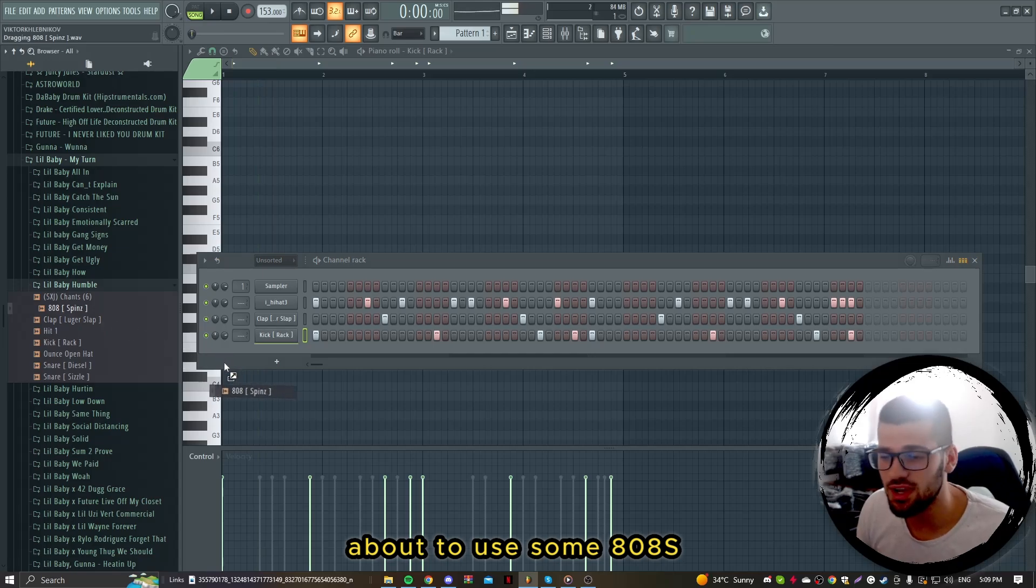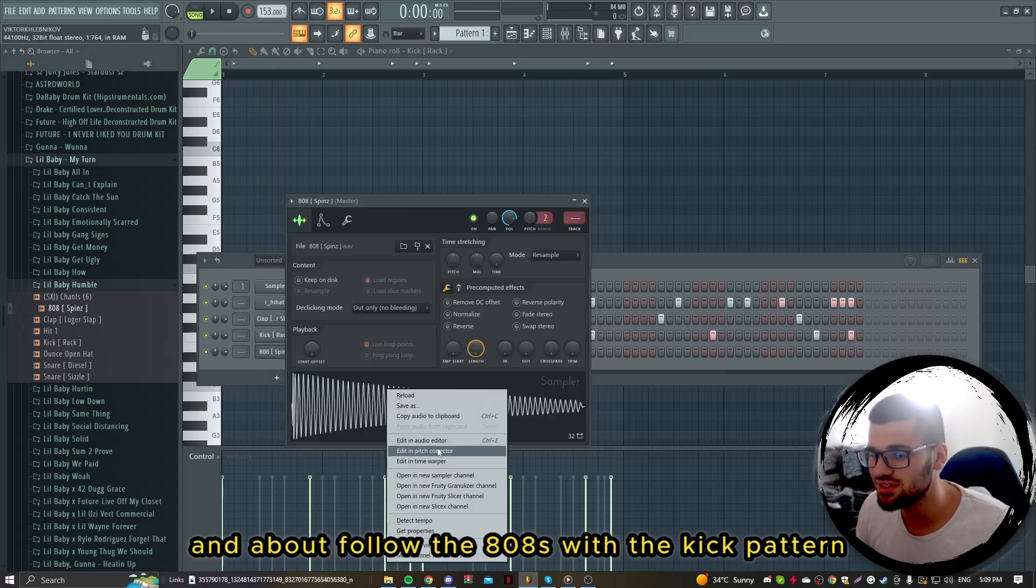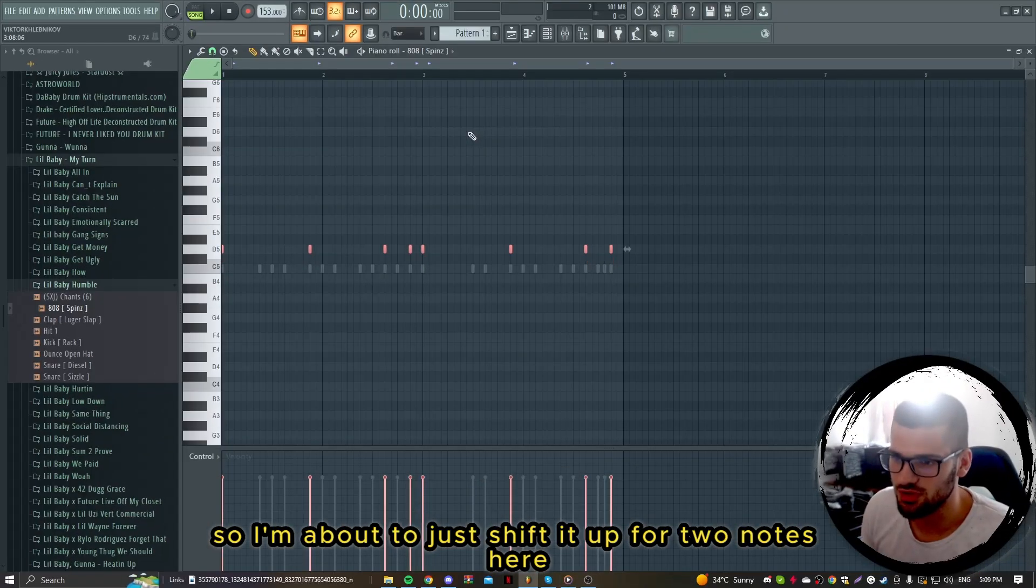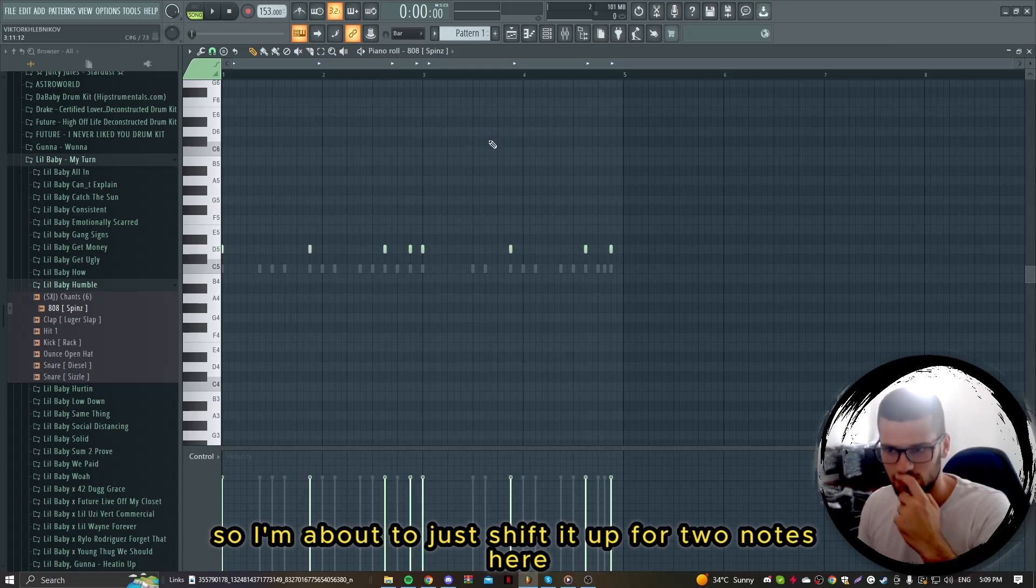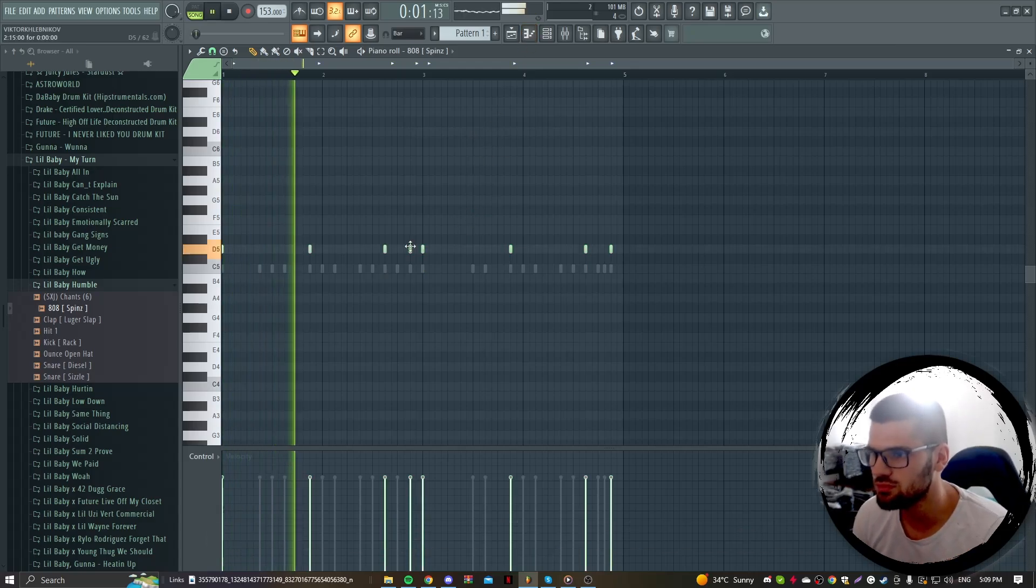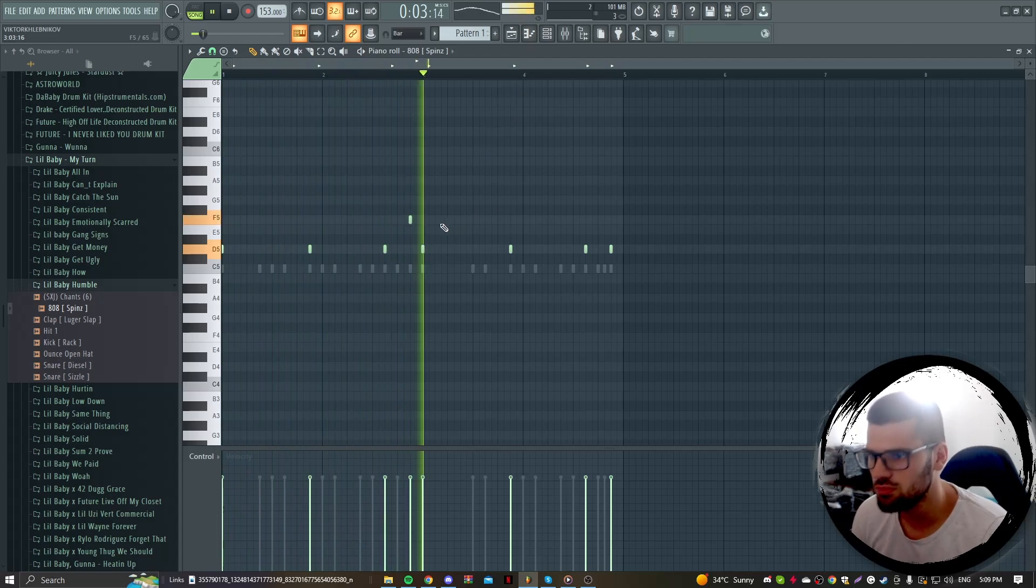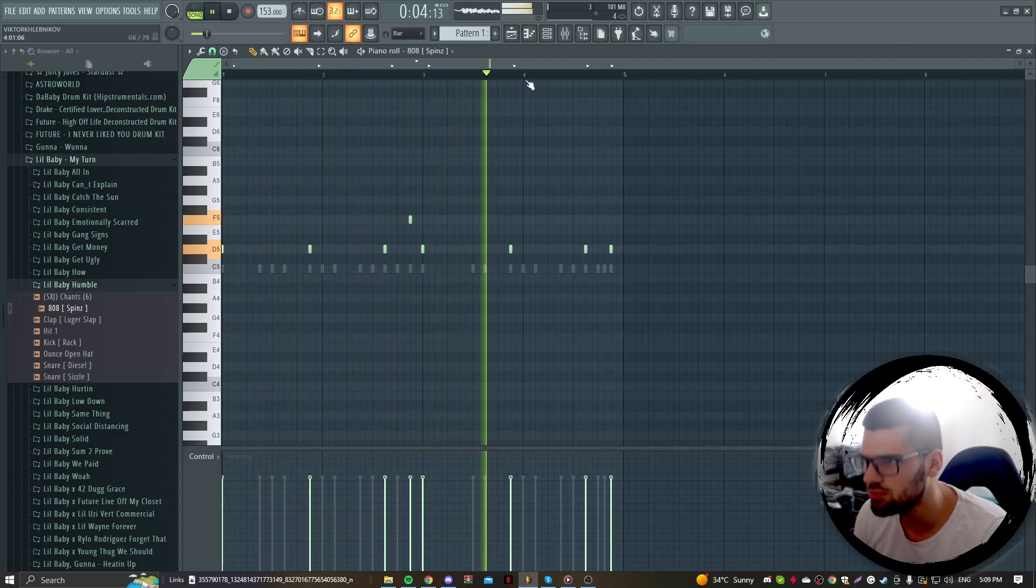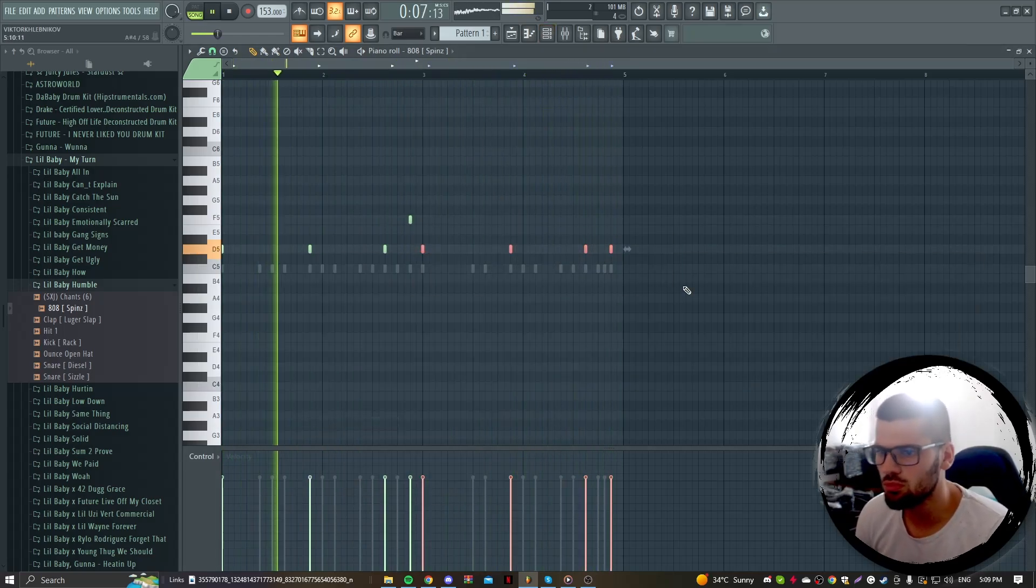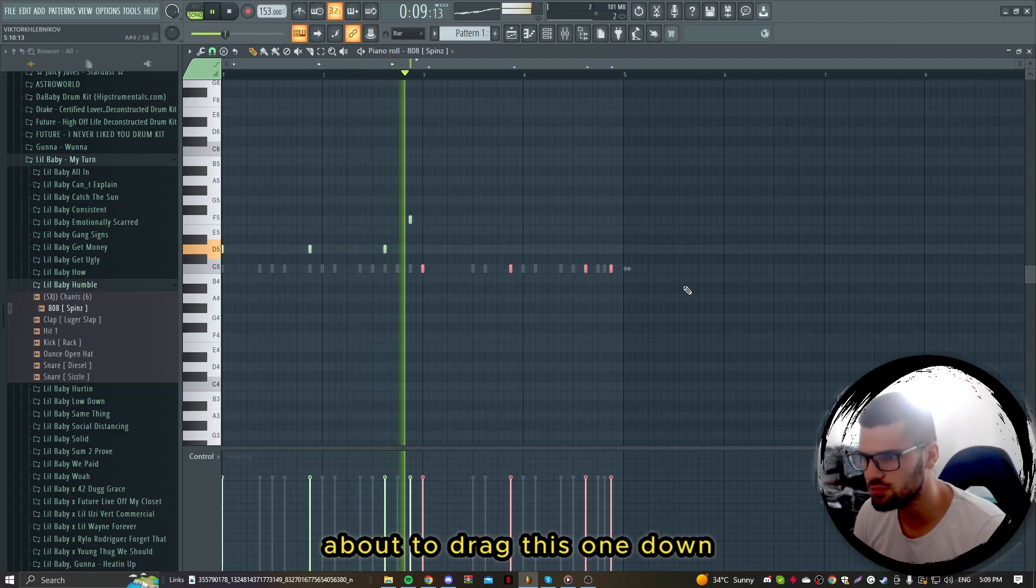I'm about to use some 808s and follow the 808s with the kick pattern. I'm about to just shift it up for two notes here. I'm about to drag this one down.